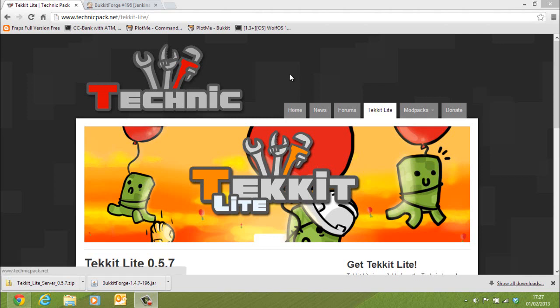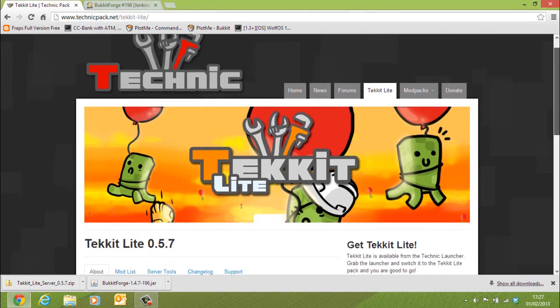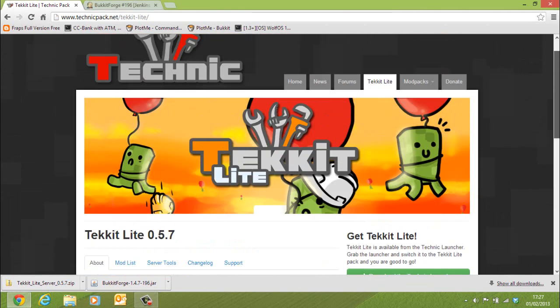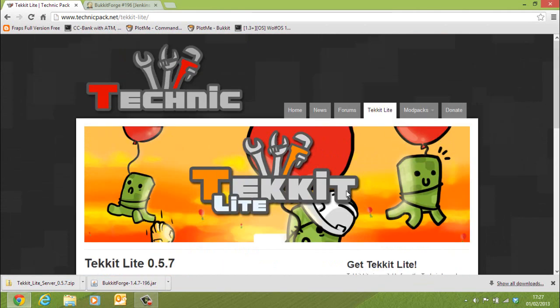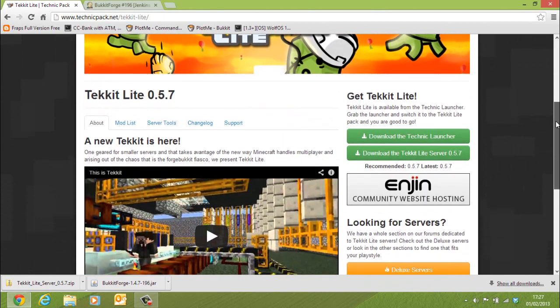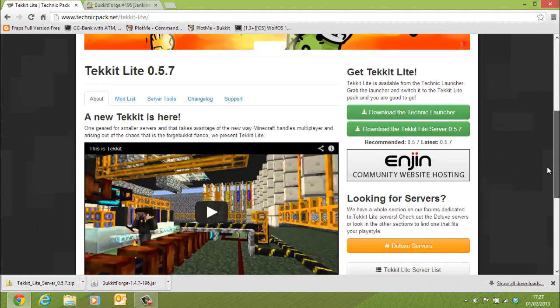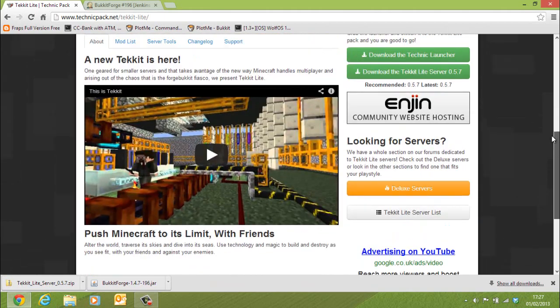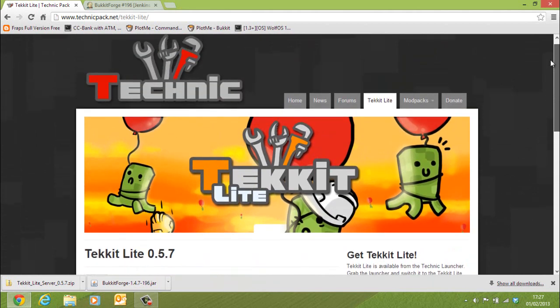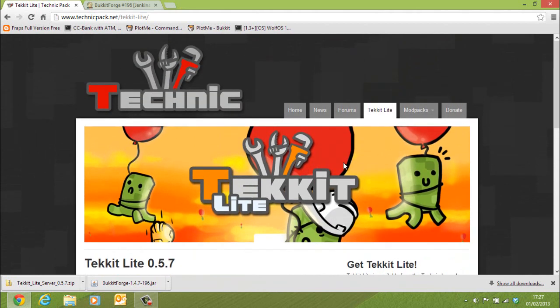Hello guys, today I'm going to be showing you how to install a Tekkit Lite server with plugins. As you can see in this new update they've removed plugin capability. So I'm going to show you how to install a Tekkit Lite server and get plugins on it.